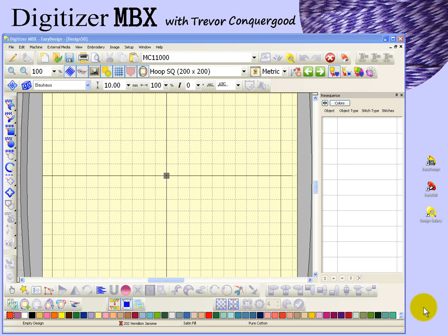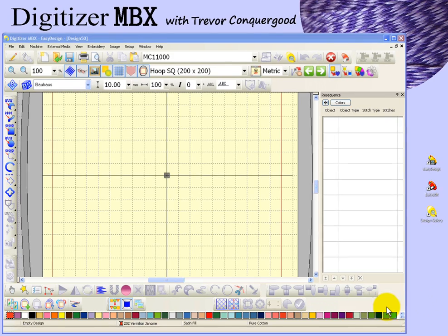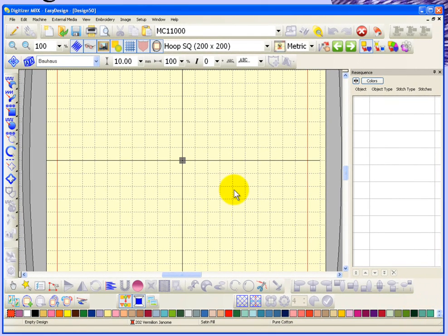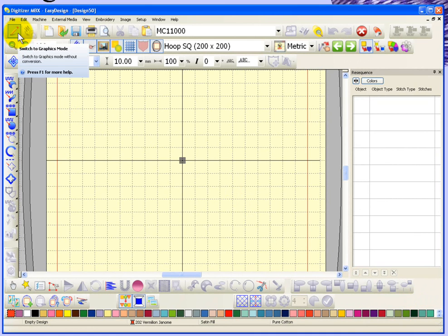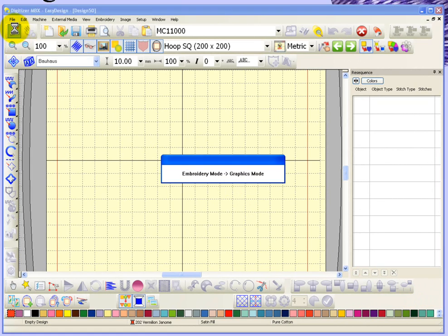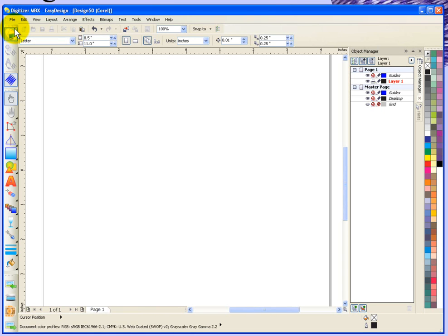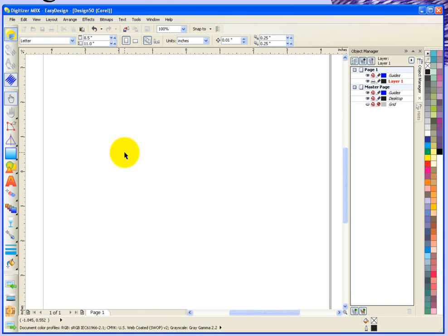In this segment, I'm going to take a look at the graphics mode that's built into the digitizer software. That's actually found at the top of my desktop, and it says switch to graphics mode, so I'm going to go ahead and choose that now. When you switch to graphics mode, you'll notice that the entire workspace changes. Basically, this is a copy of CorelDRAW Essentials, which is a very powerful art graphics program. This is a great opportunity to be able to use a graphics program to help in creating embroidery designs.